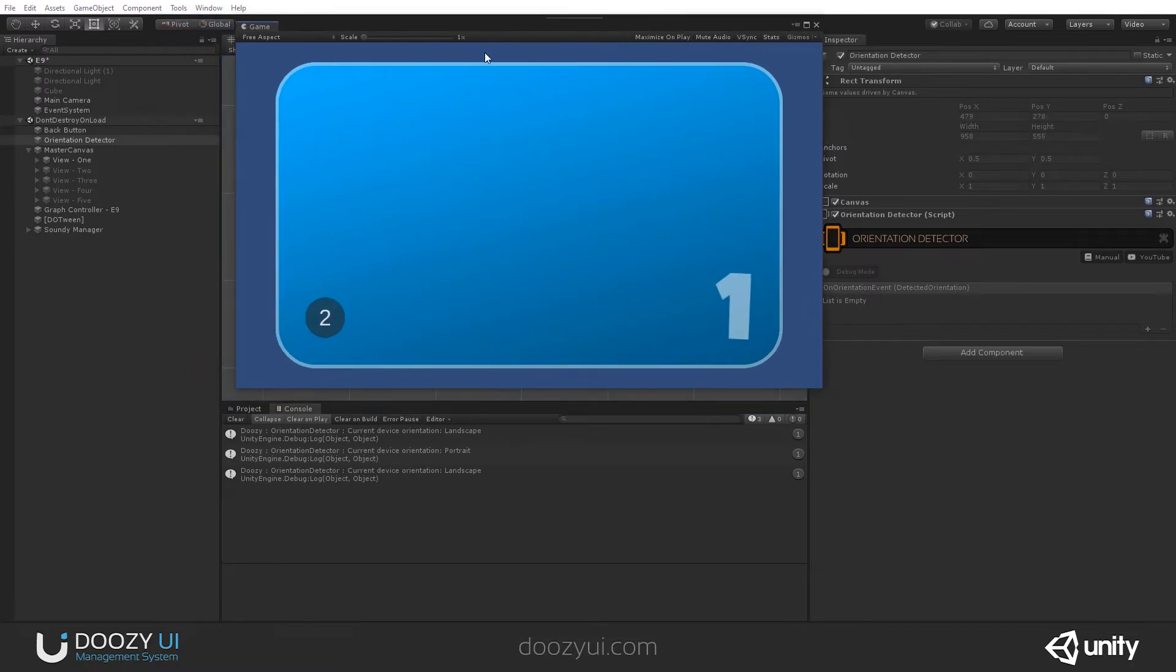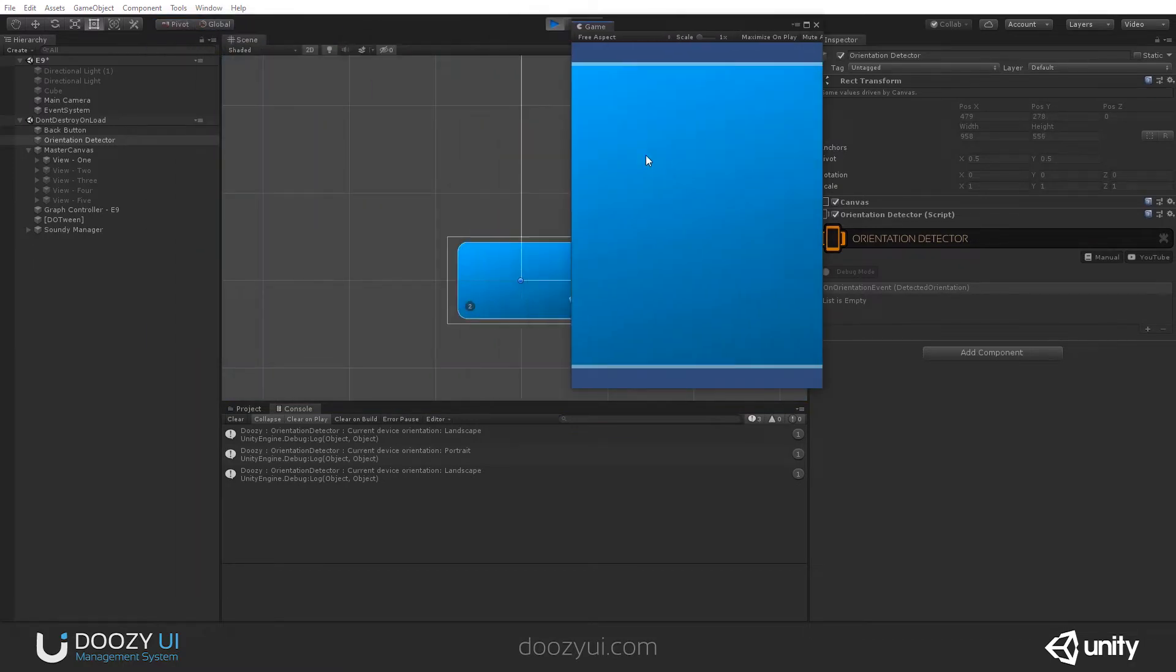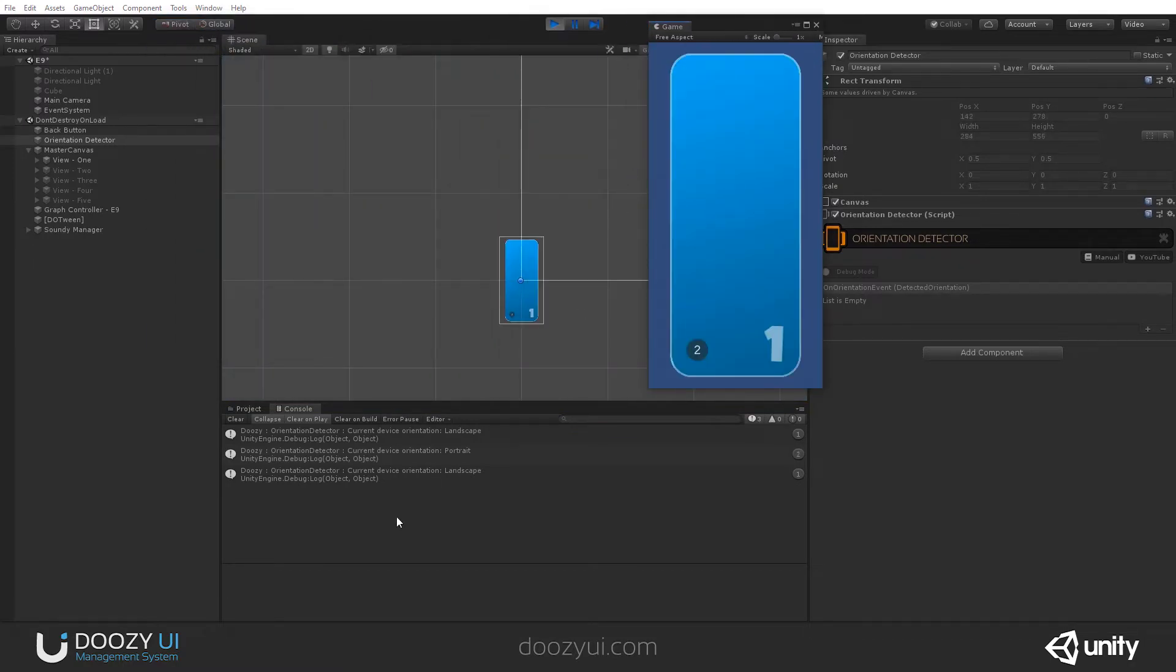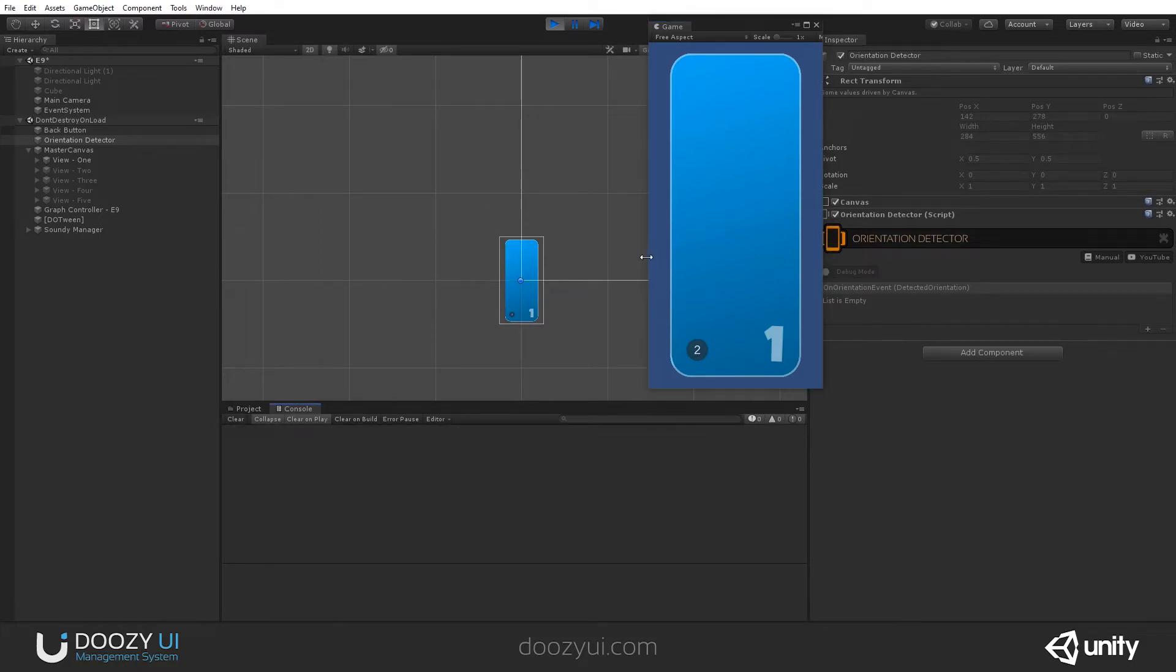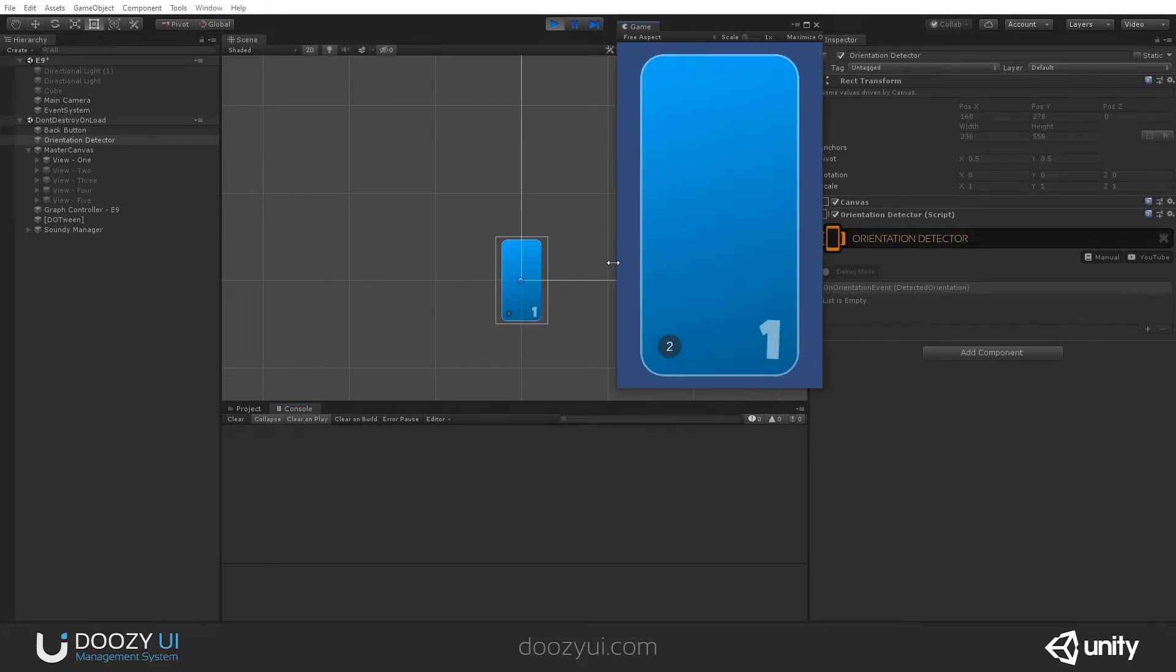So now, this is Landscape. And if I resize it, you will see that it says Portrait. Let's set it like that.